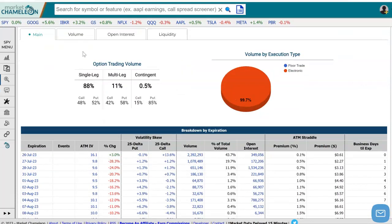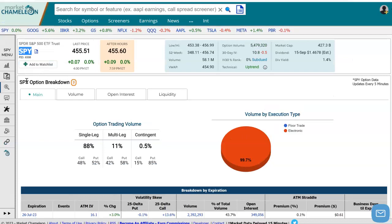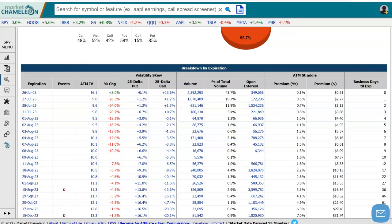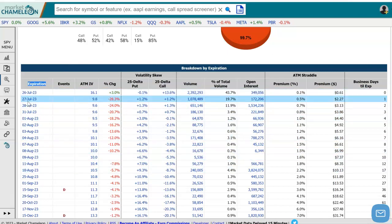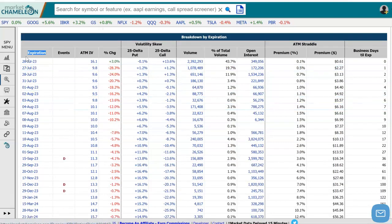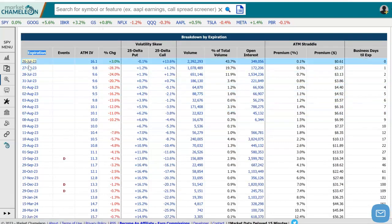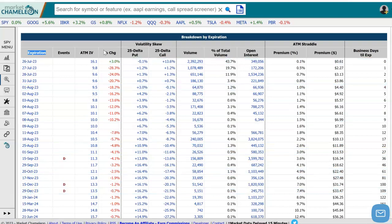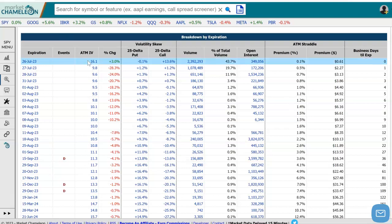We're on the option breakdown report for SPY. We're going to scroll down here and we see a table of data. To the left-hand side, it shows us the different available option expirations for SPY. And then to the right of it, we get different types of statistics that are related to that expiration.